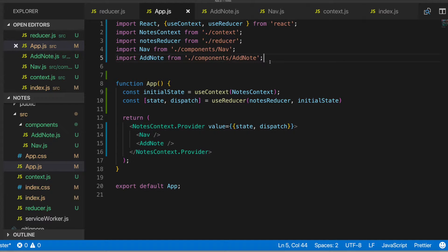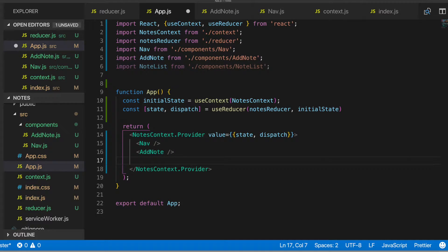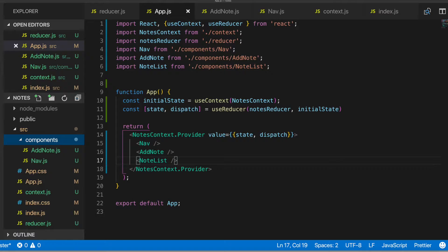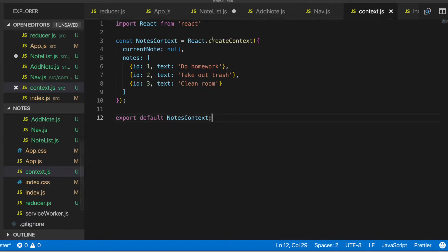Next we'll also create our NoteList component. NoteList will be a component that renders out a list of Note components. In here we'll add note-list.js and import React from React. In this component I'll introduce useContext, because we need to go into our state and grab the notes array — and for each note object in that notes array, we want to create a Note component.